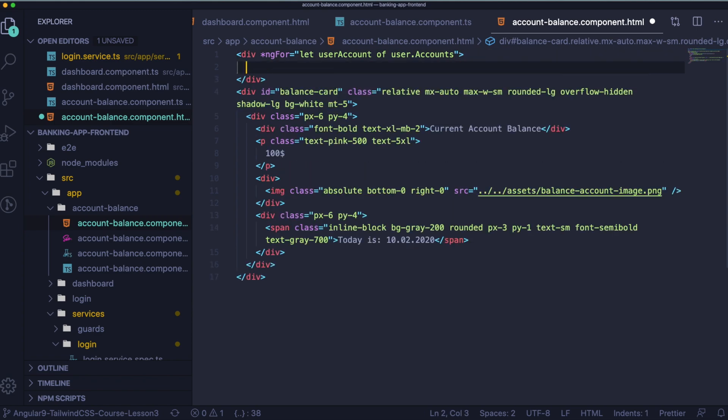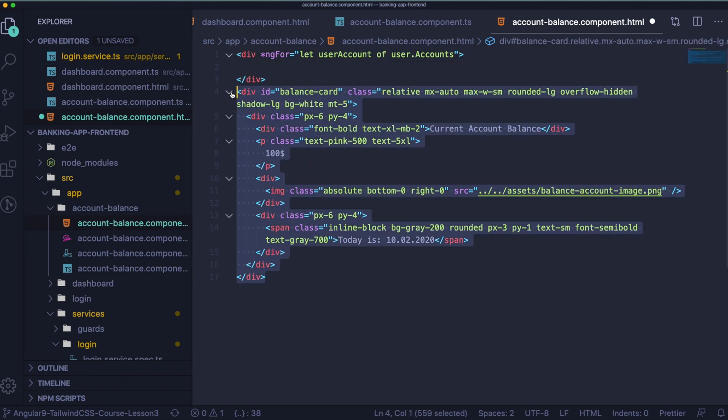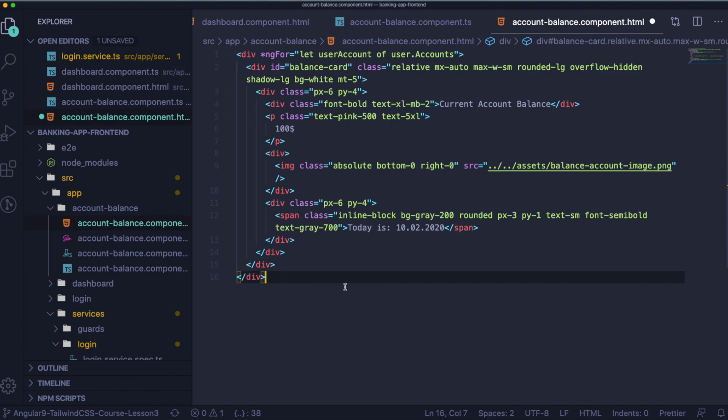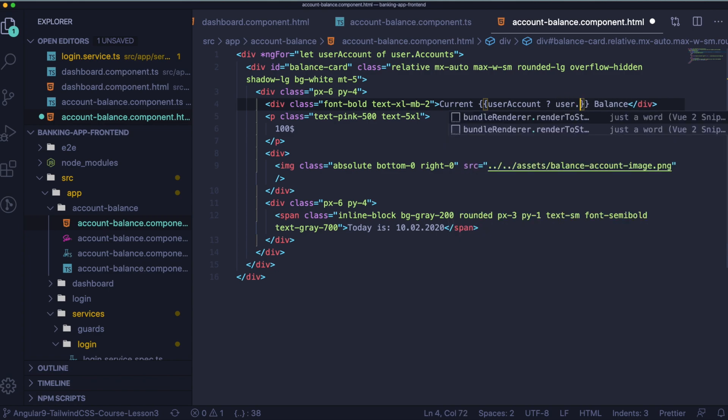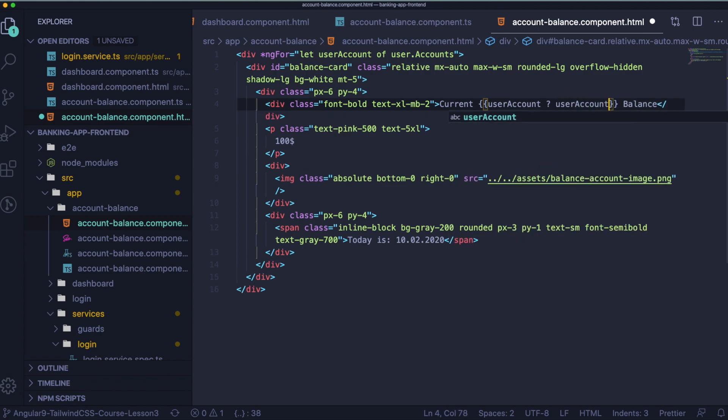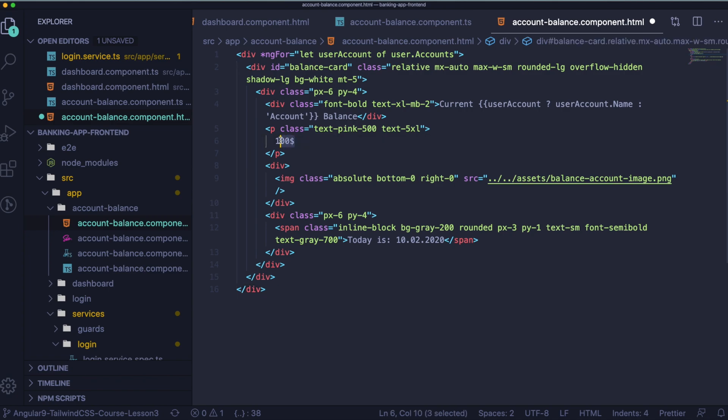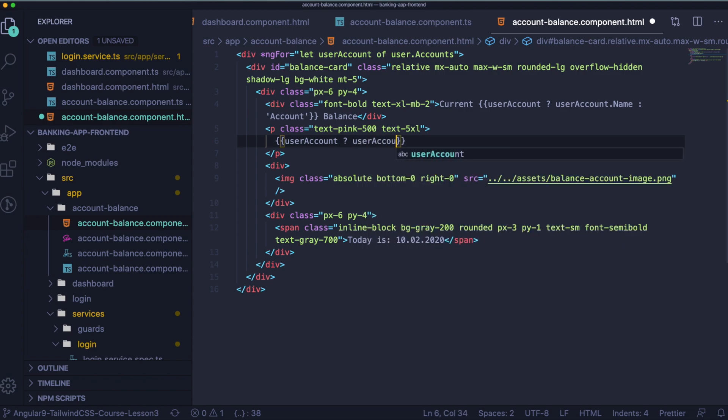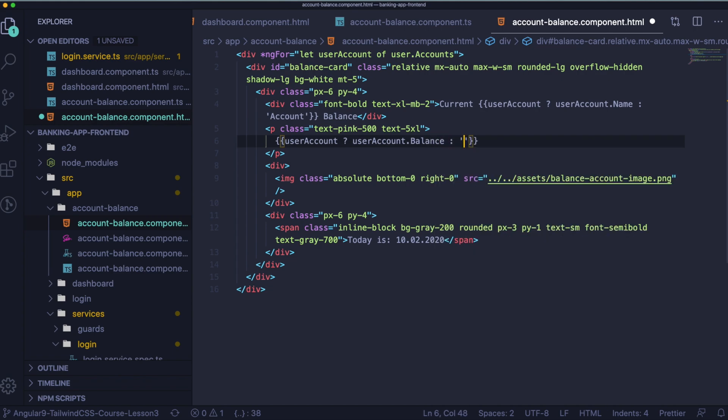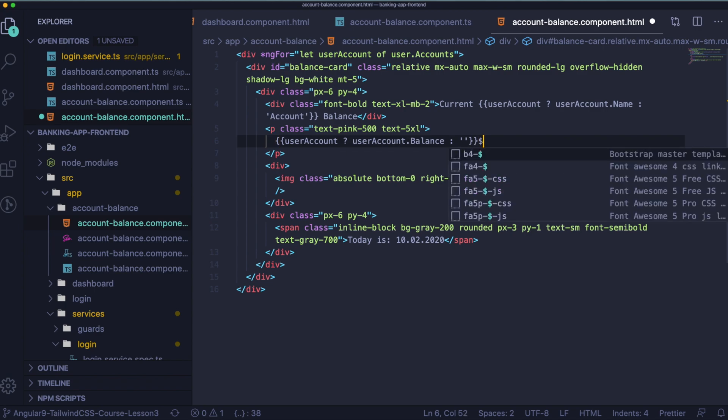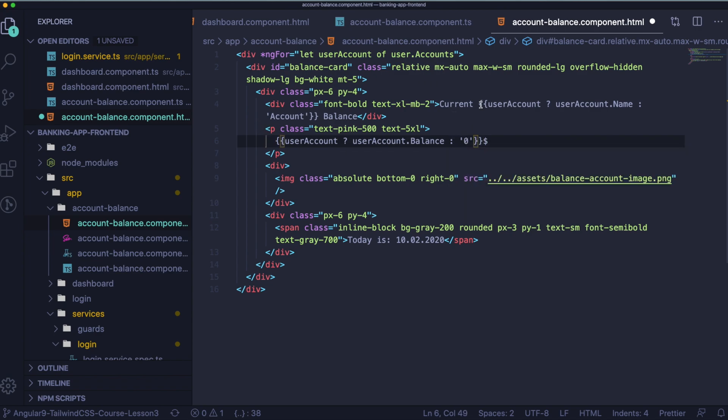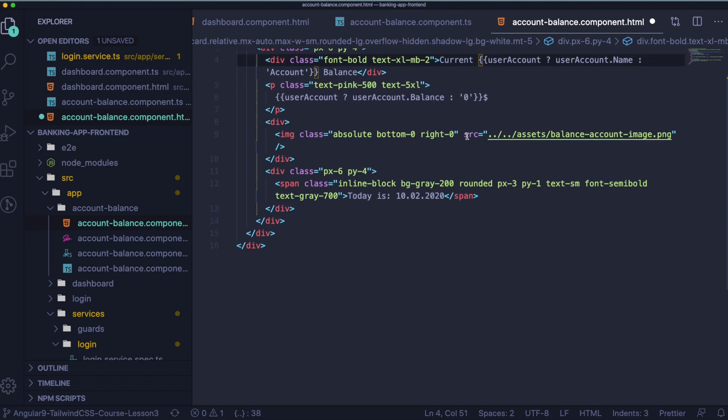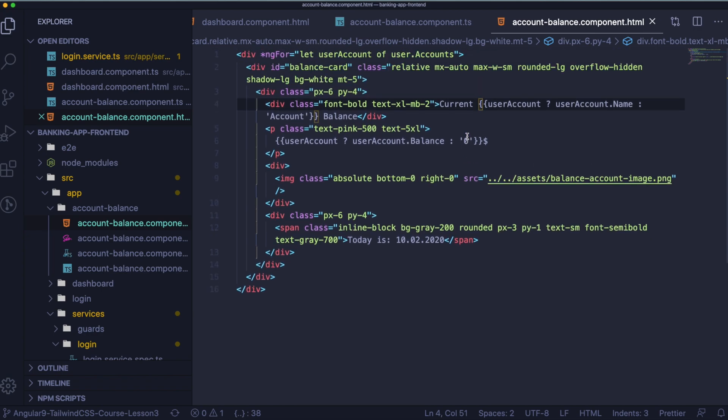Okay so let's change the account for actual account name. Of course if it exists. If not we will leave account here. If not we will just leave it empty. Or maybe let's put a zero here. Okay so let's change the amount for the actual amount. If not we will just leave it empty. Or maybe let's put a zero here.